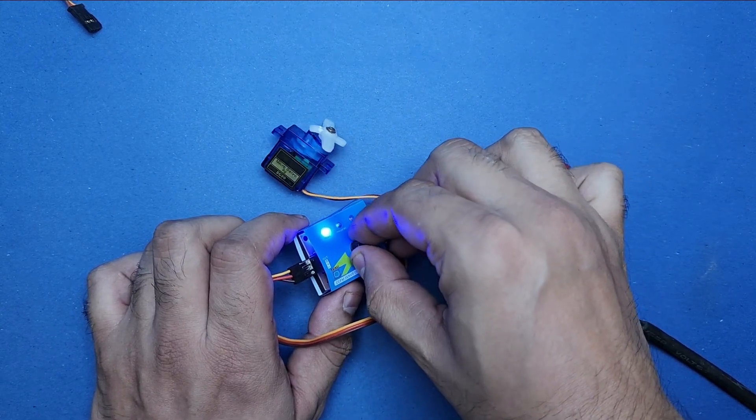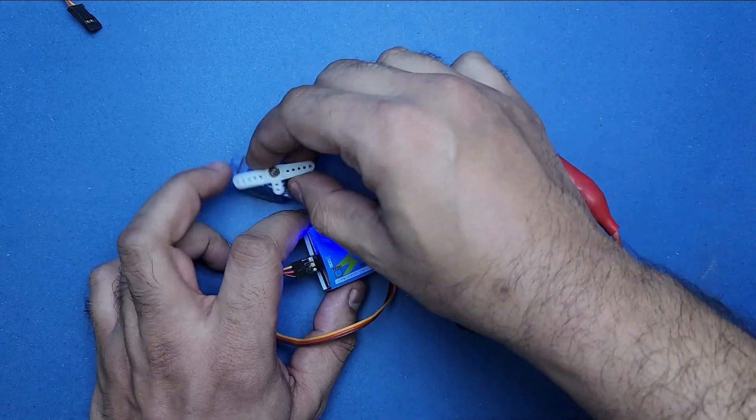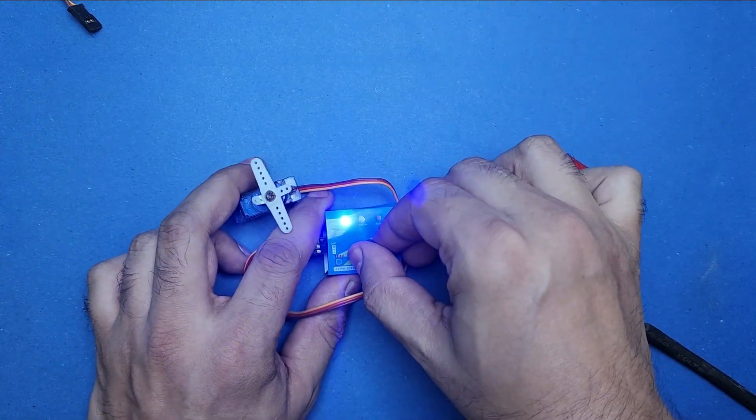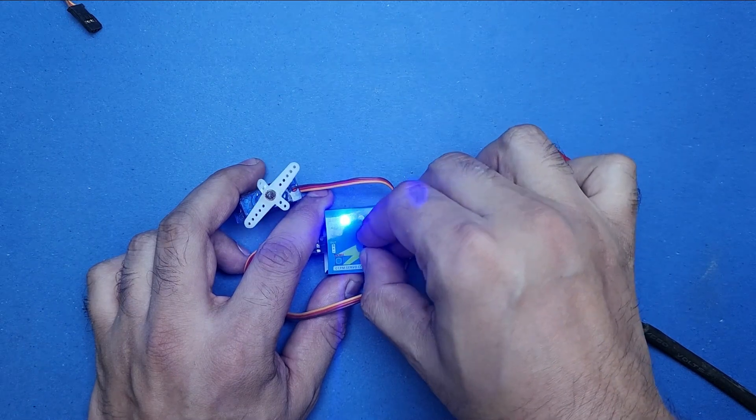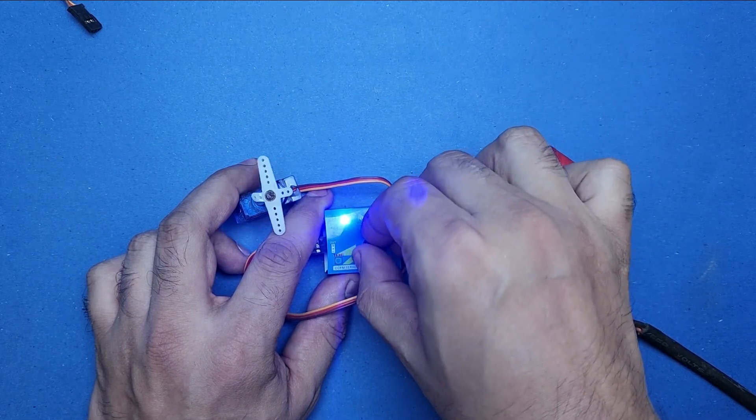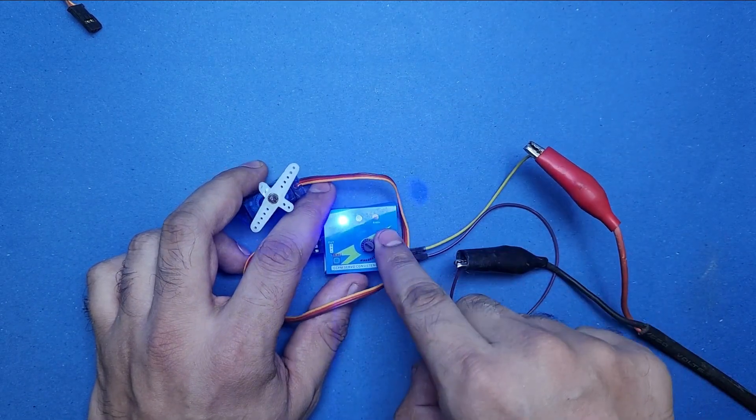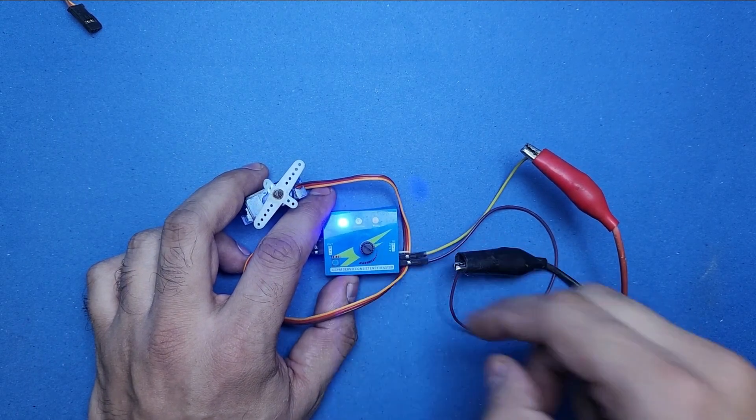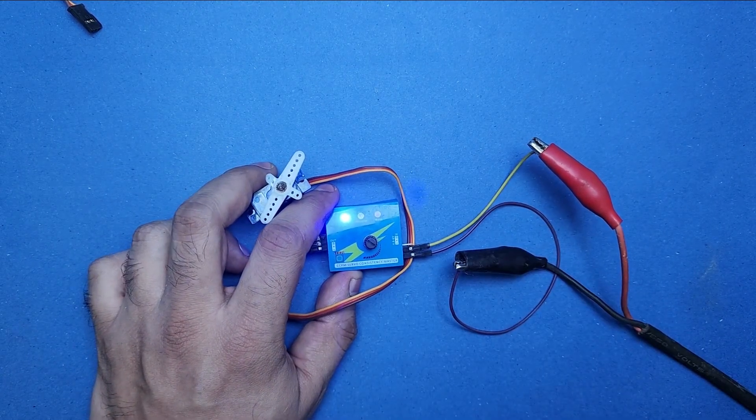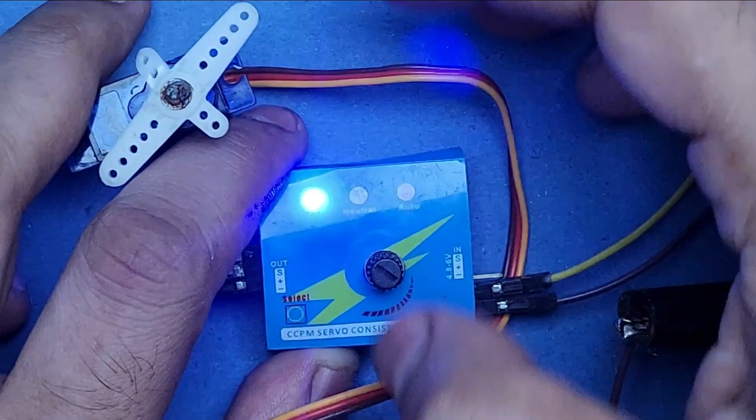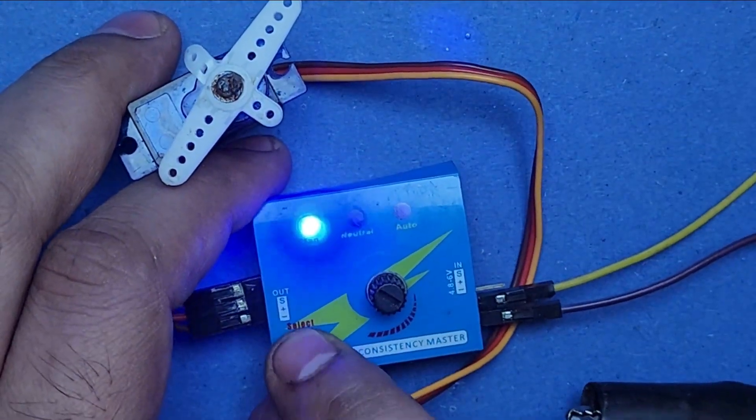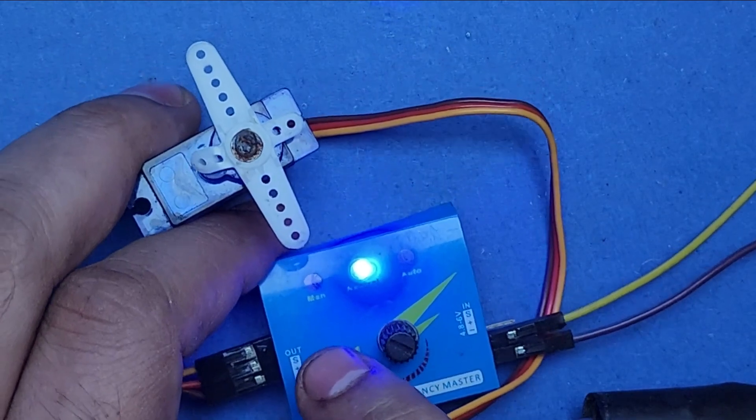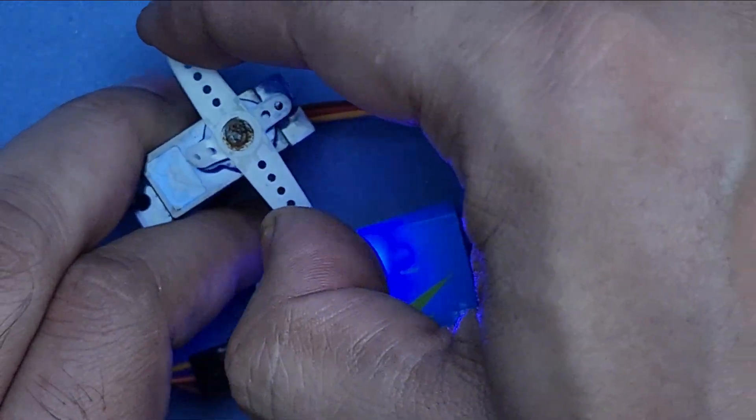Now let's change the servo tester mode by pressing this little button here. Let me zoom it a bit so you can see it clearly. This is the push button. I have pressed it to enter neutral mode. Now my servo motor is locked in its neutral position.